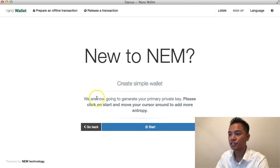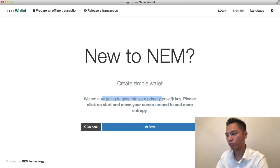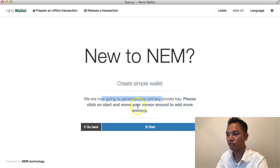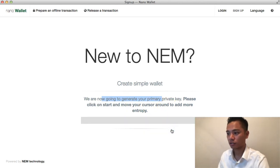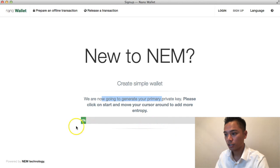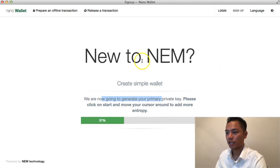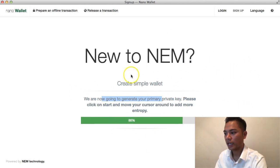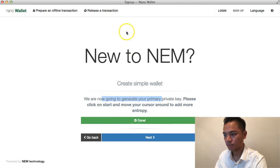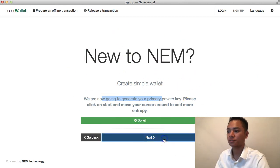It says you are going to generate your primary private key. Please click Start and move your cursor around to add more entropy. I'll click Start and move my cursor around as instructed. You can see the entropy meter moving up as it goes, generating something random. Then I'll click Next.